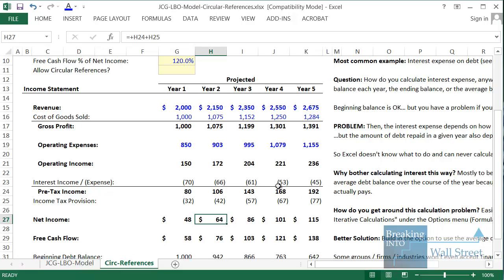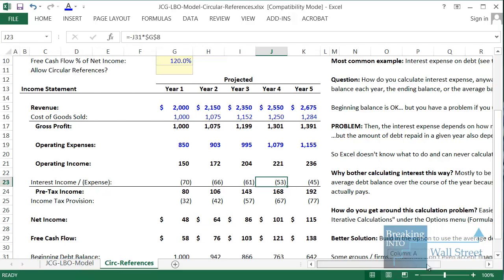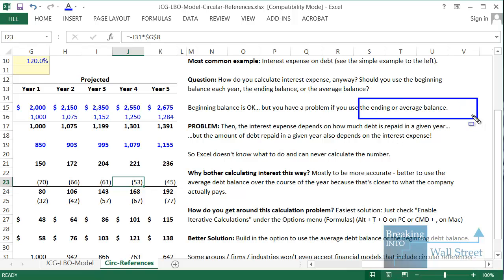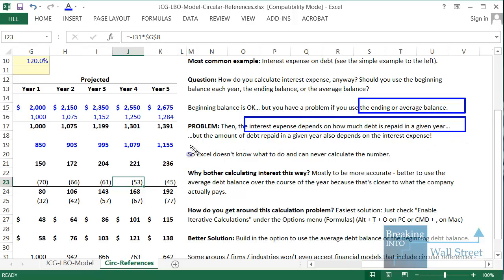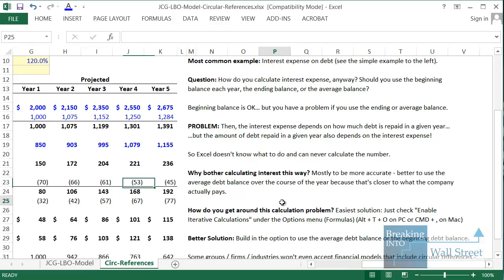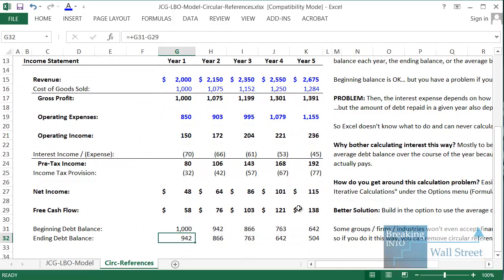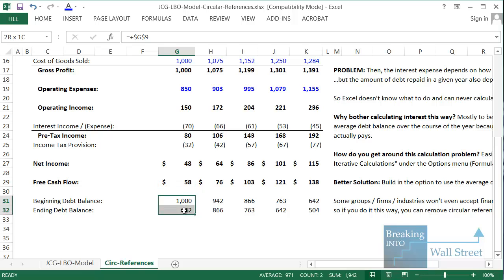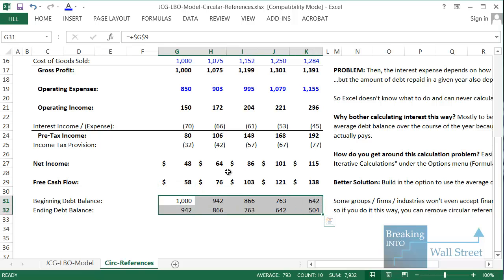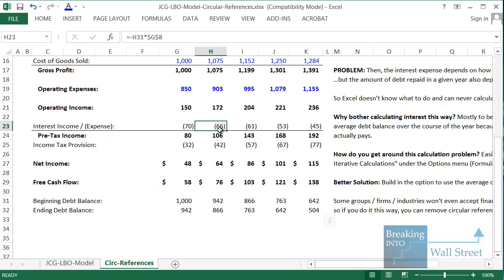Here's where the problem begins: if we want to use the ending or average balance, we have an issue. What ends up happening is that the interest expense will depend on how much debt is repaid in a given year, but the amount of debt repaid depends on the interest expense. Our free cash flow used to repay debt is a percentage of the company's net income, and the debt balance declines by that free cash flow each year.